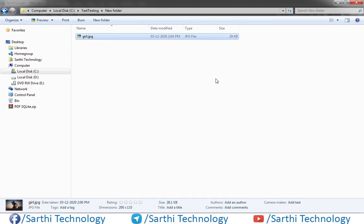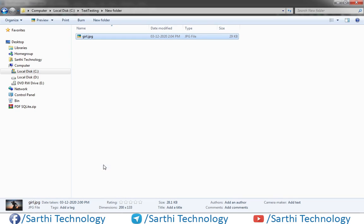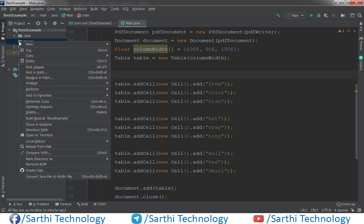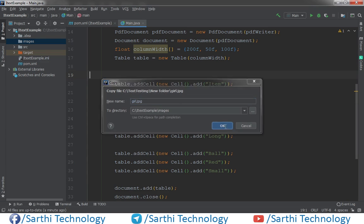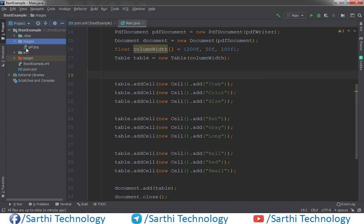So what we need to do, right click, copy, and here right click and paste. And now we have one image, girl.jpg.